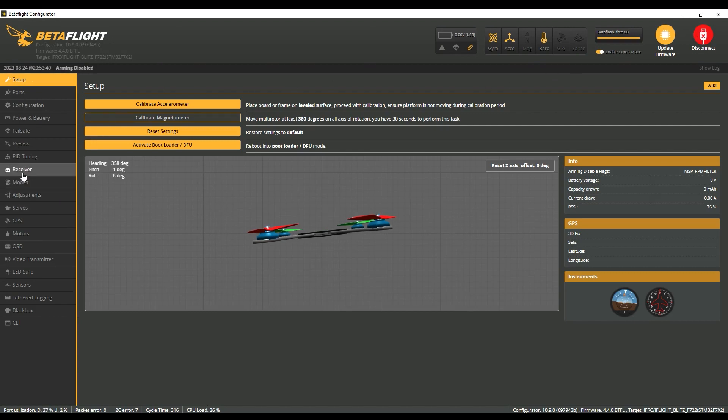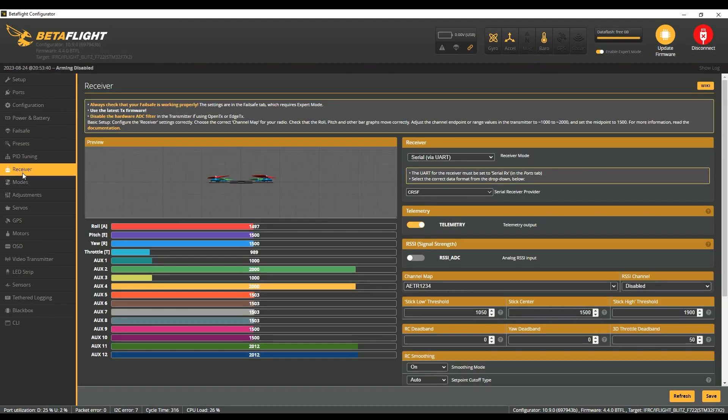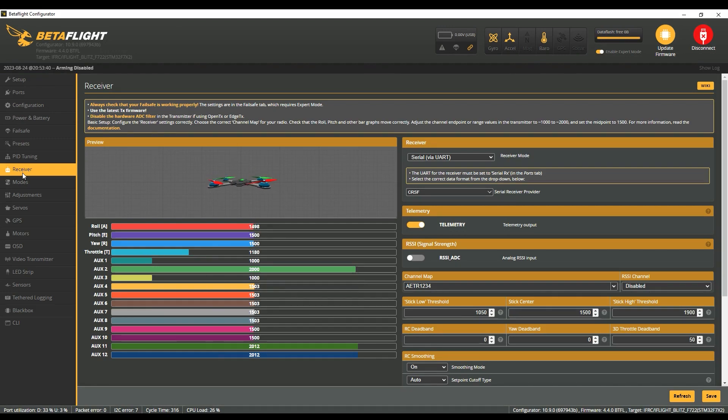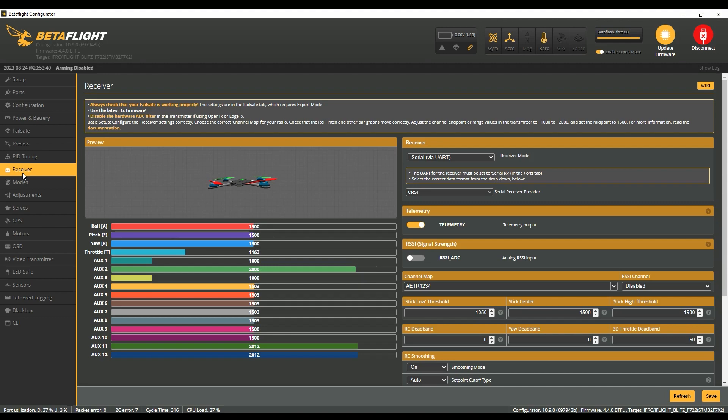Now we're in Betaflight. We're going to connect, and I think the first thing is to go to the receiver and make sure that it's all working. I'm using Ox4 here, make sure that the three positions are actually working.